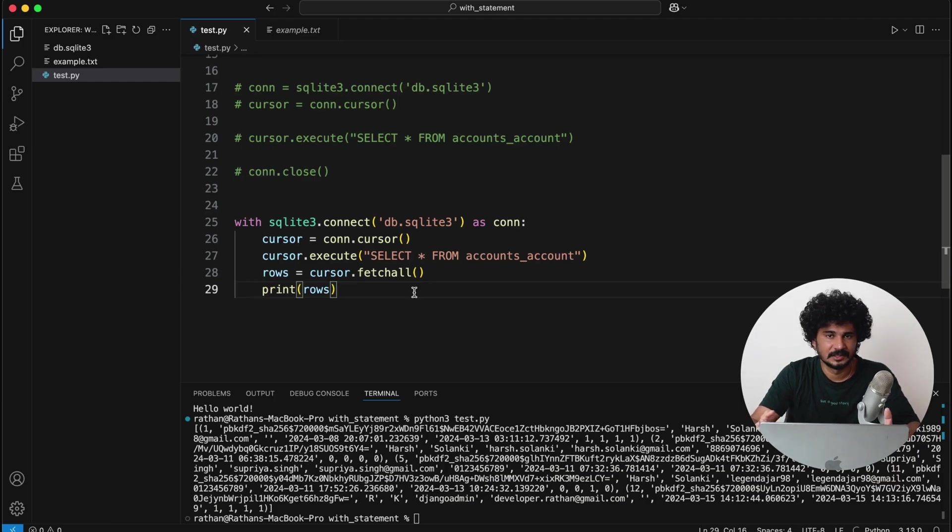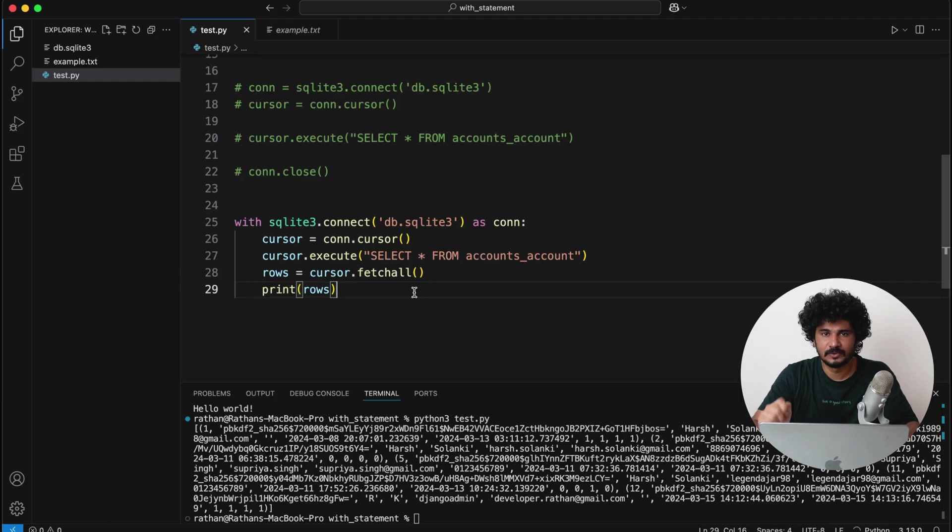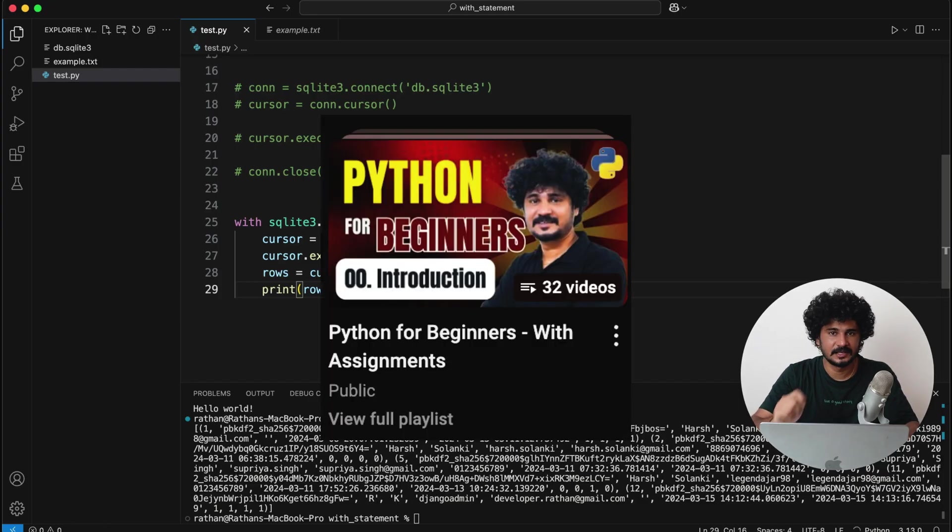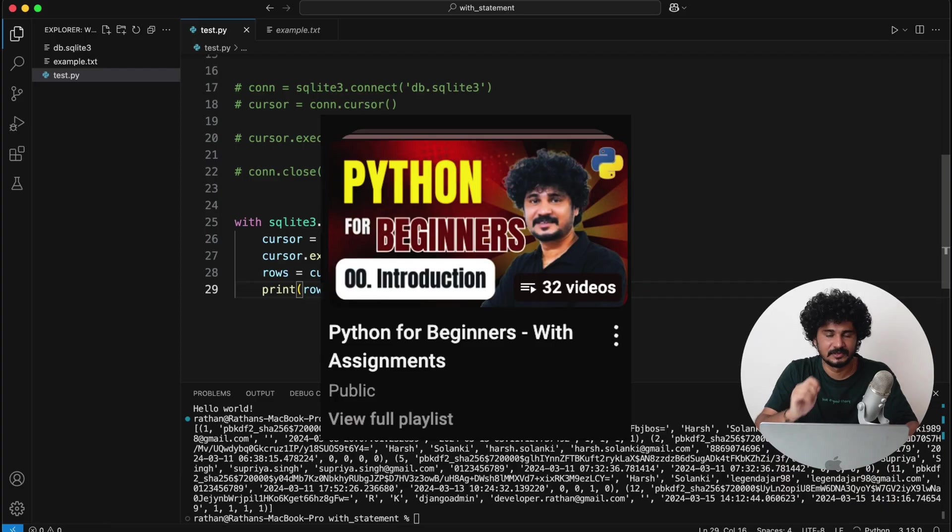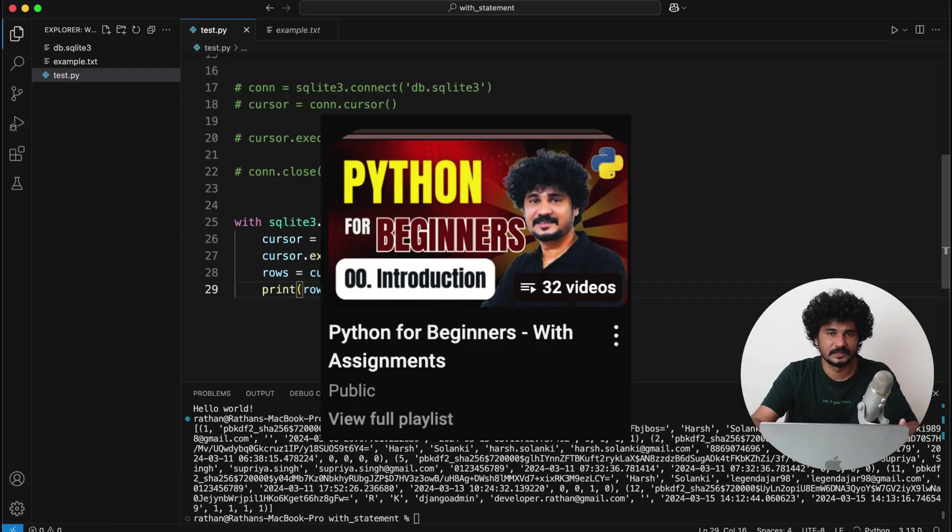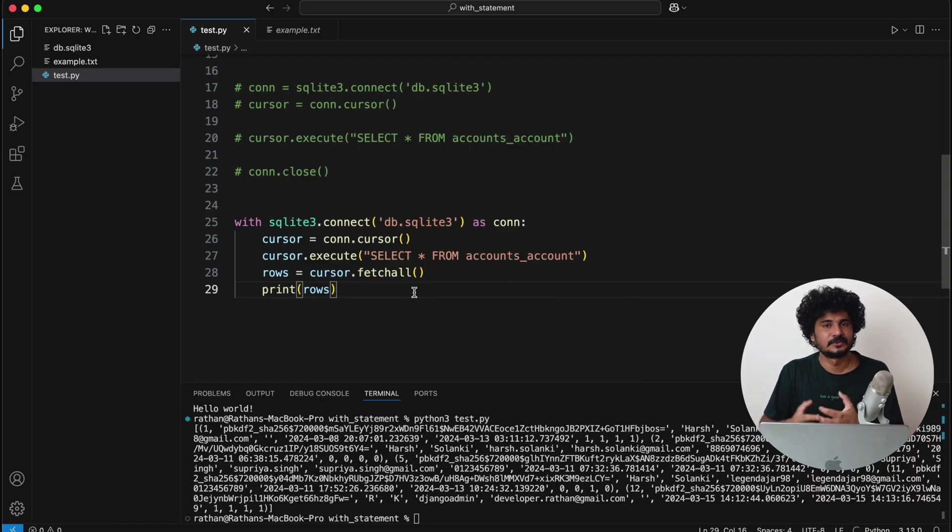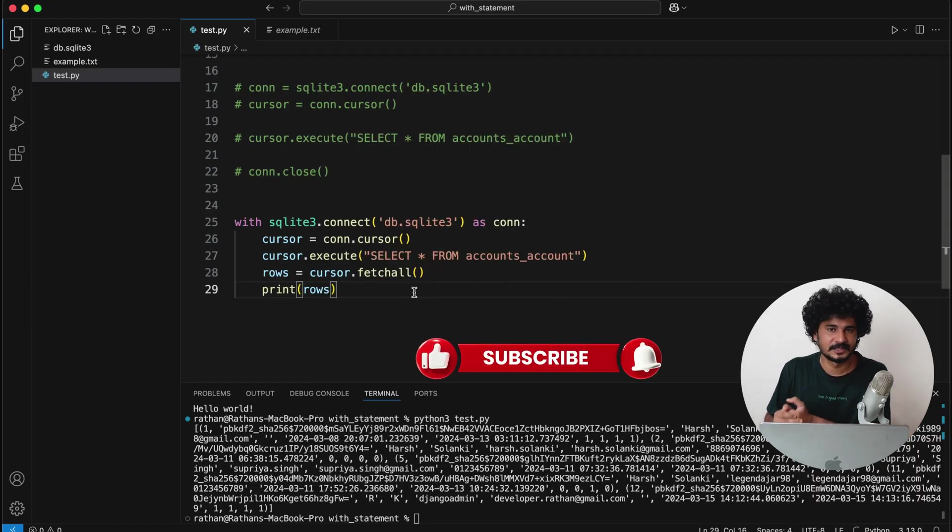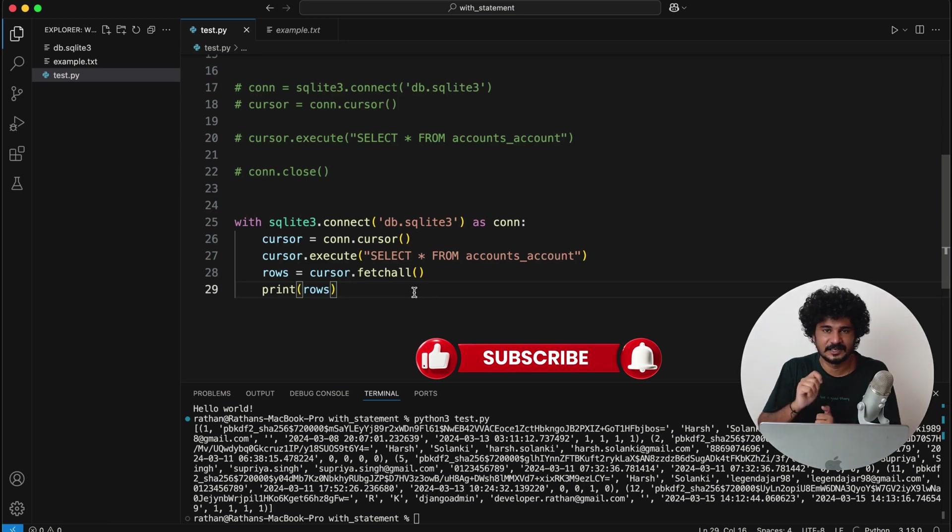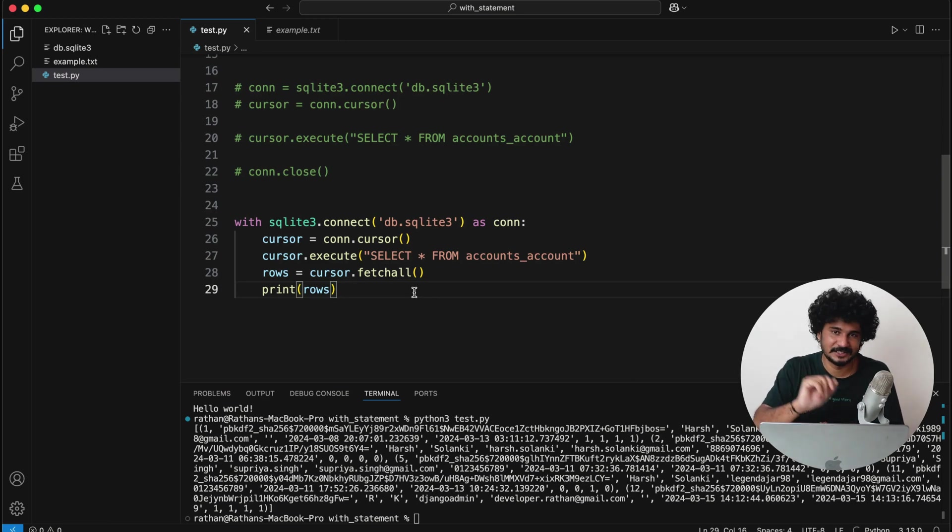So if you want to learn more about Python, I have a Python playlist in my YouTube channel—I will leave a link in the description, you can go and watch that. Okay, so of course it is free. So if you found this video helpful, please make sure to hit that like button, subscribe to the channel, and comment if you have any doubts. See you on the next one.